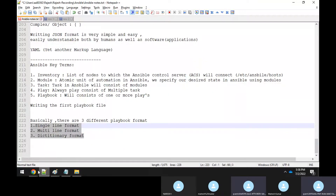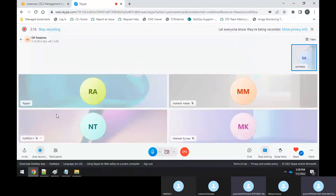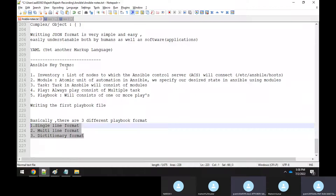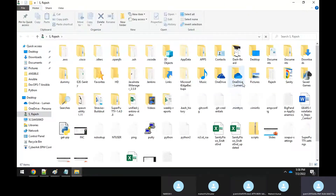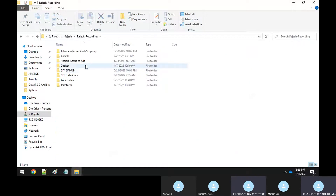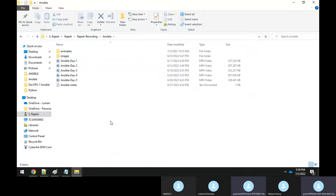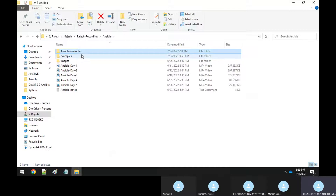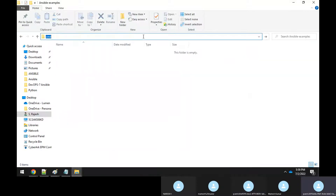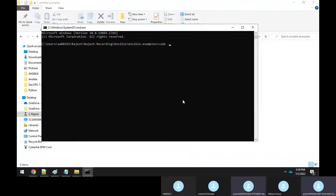Now what I'll do is write the playbook in Visual Studio Code rather than directly in the server. I'll go to my path and create a directory called 'ansible-examples', then open it in VS Code.